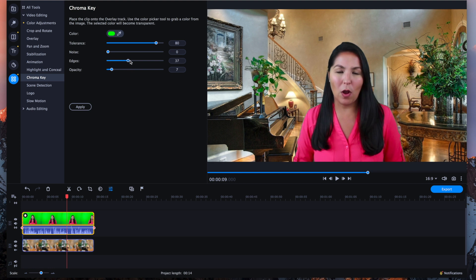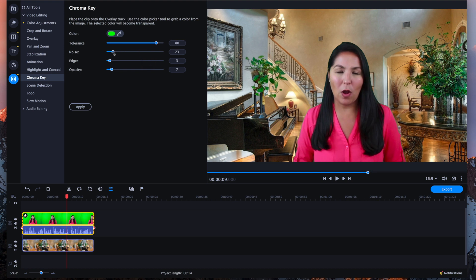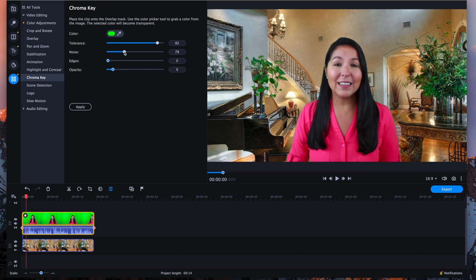If I bring up the Edges a little more it helps remove some of the green on the edges, but they're not as soft as you can see in my hair. So we'll bring that down, maybe back up to three. When we increase the Noise you see the color of the green bleeding into my hair and into my top, and we don't want that — we want to make it look as if I am standing in this home. So once you've chosen your selections for Tolerance, Noise, Edges, and Opacity, you are finished.